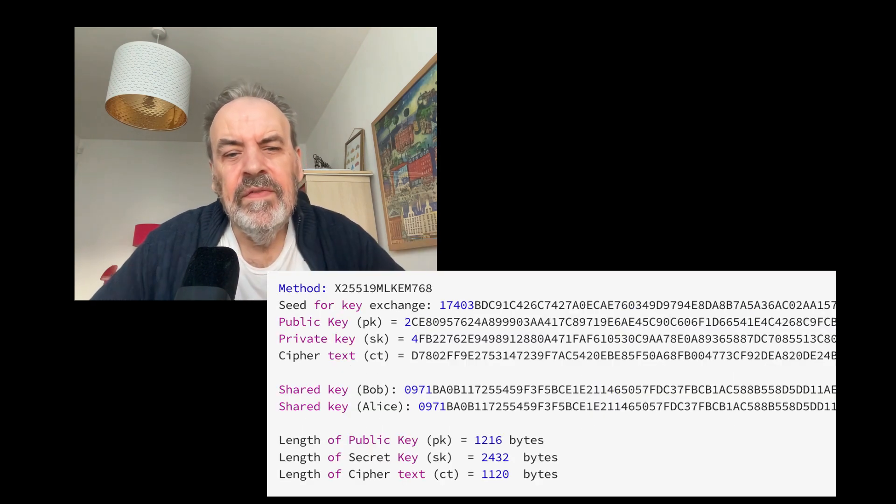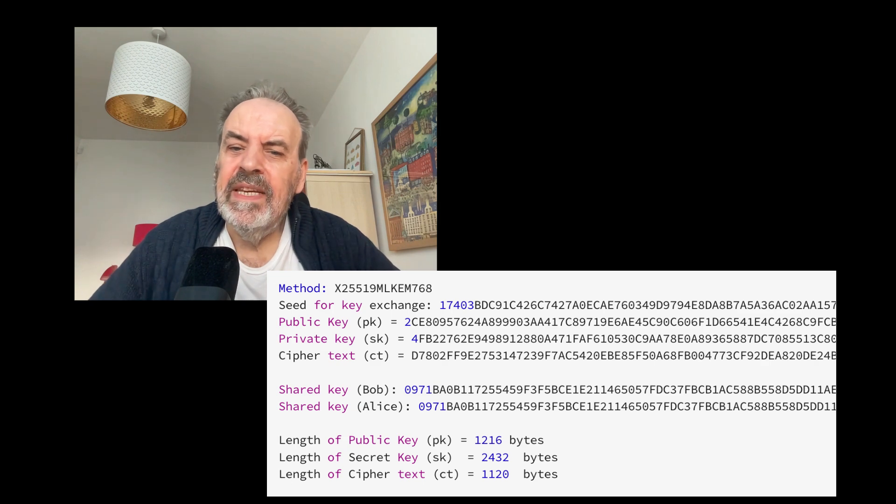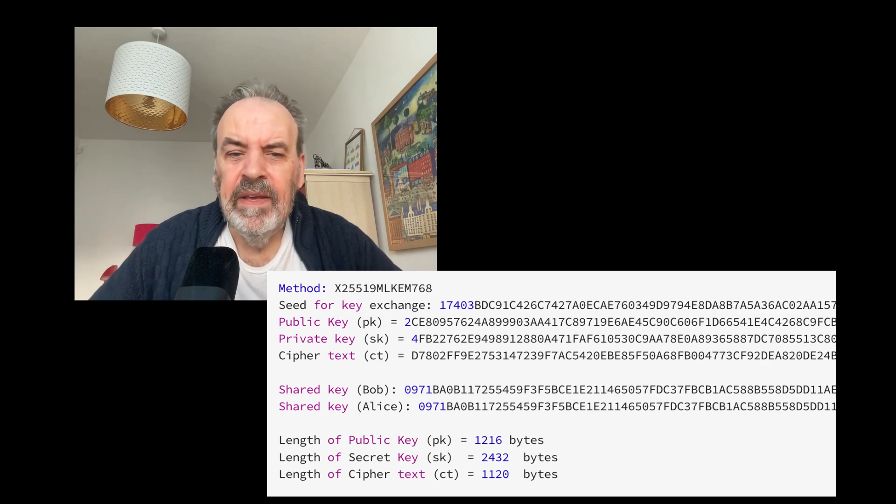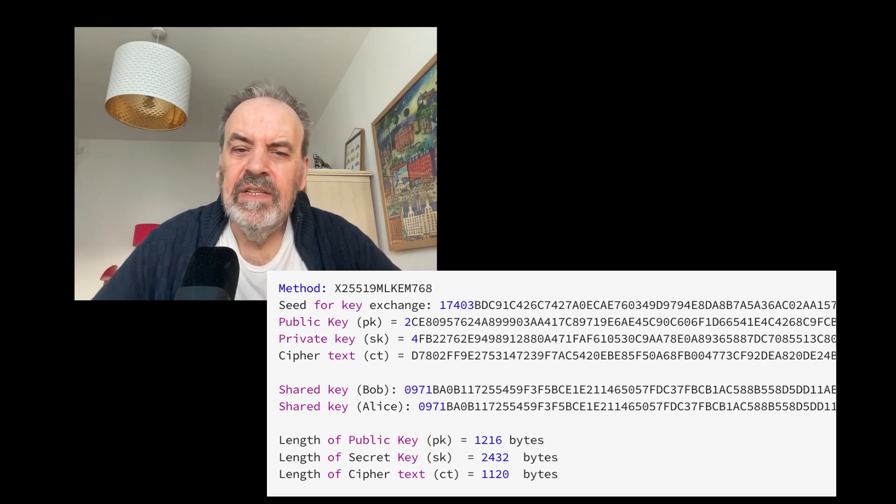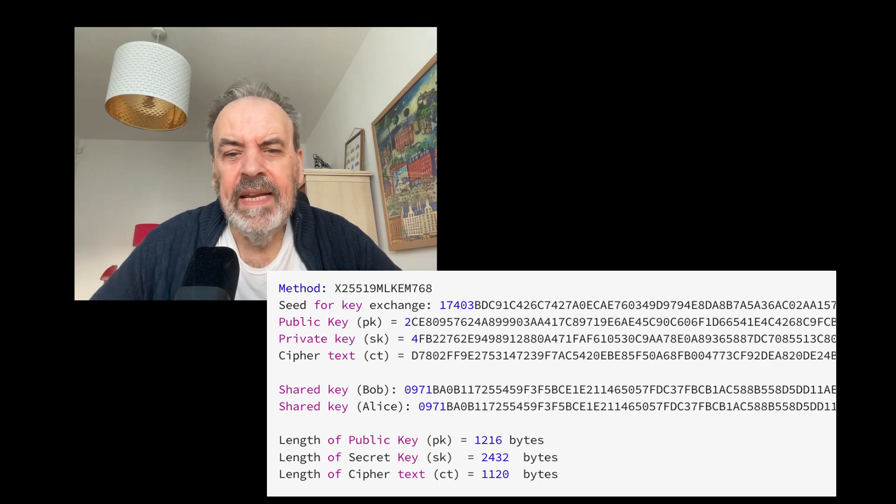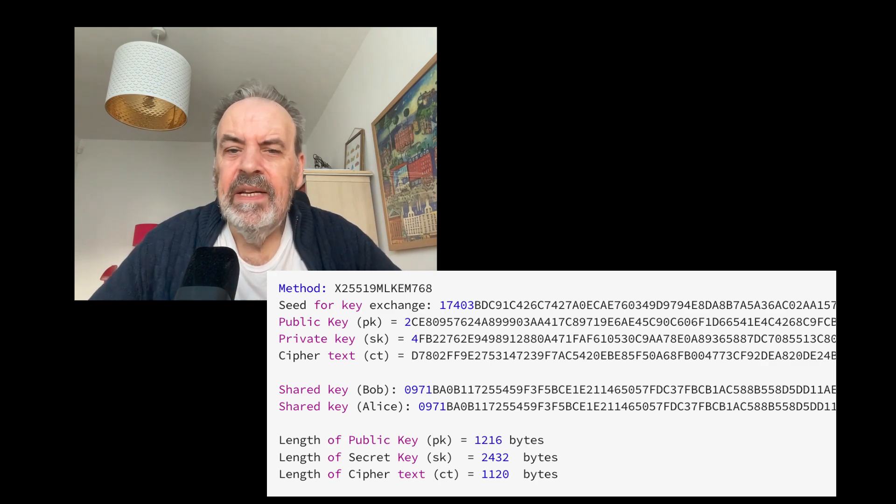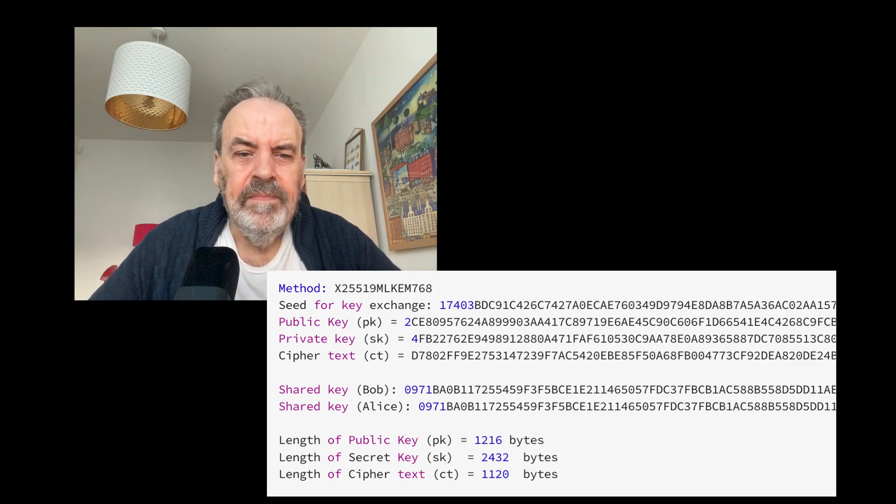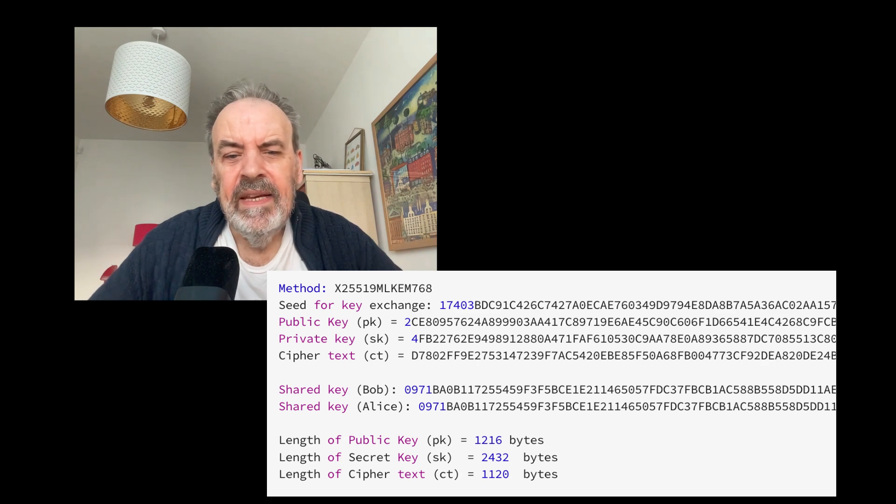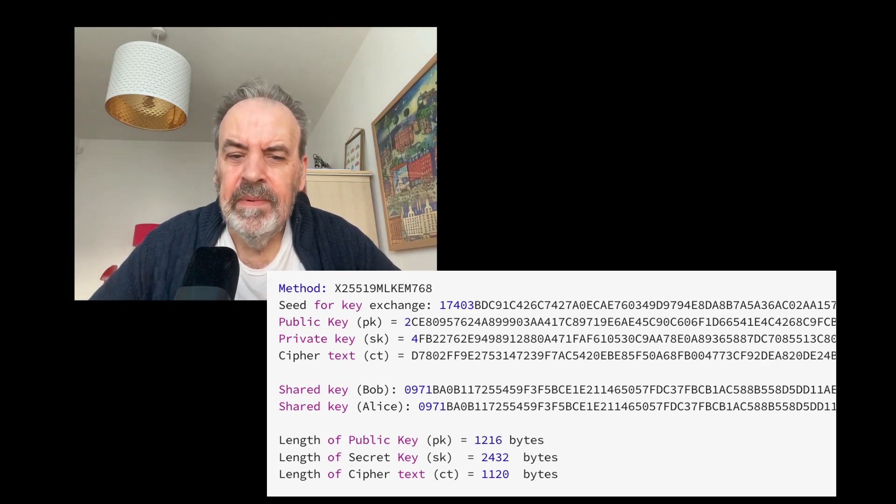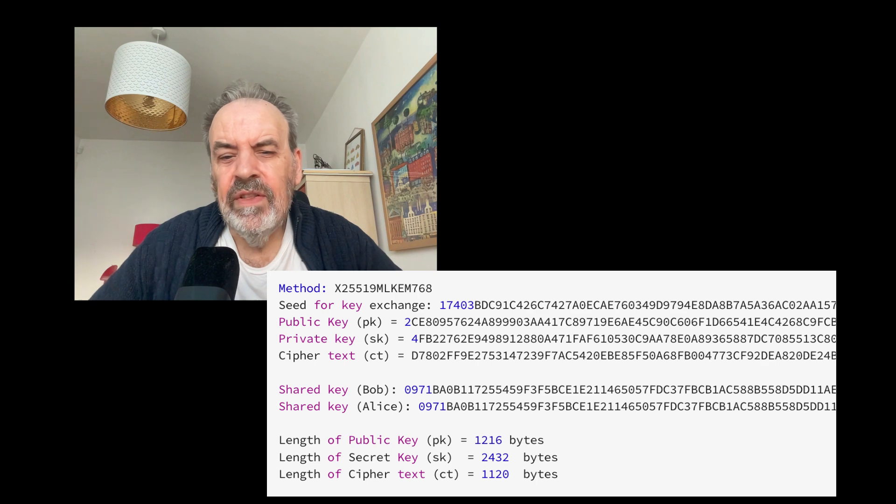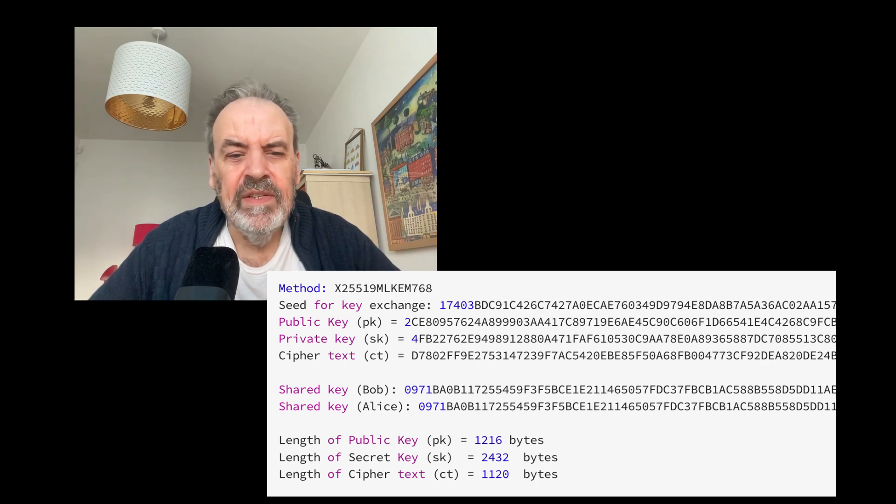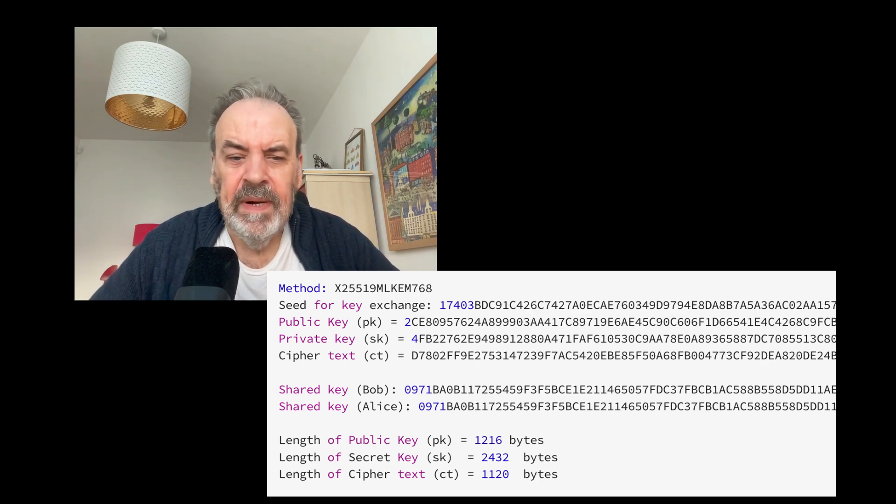For the foreseeable future, it is likely that we will see hybrid methods for key exchange such as with X25519 mixed with KEM-768. For this we get 1216 bytes for the public key, 2432 bytes for the private key, and 1120 bytes for the ciphertext value. The great thing with this is that the ciphertext value will fit into a single TLS data packet.